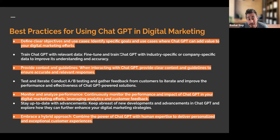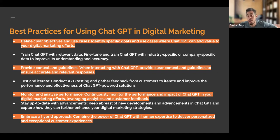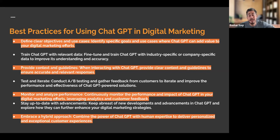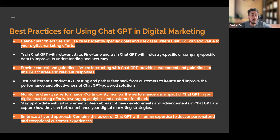Some best practices for using ChatGPT within digital marketing: First, define clear objectives and use cases — identify specific goals where ChatGPT can add value to your digital marketing efforts. Another best practice is to train ChatGPT with relevant data. You can fine-tune and train ChatGPT with industry-specific or company-specific data to improve its understanding and accuracy. If you're working with the backend of a website or Google Analytics, you can help ChatGPT identify trends within your data. Also, as a digital marketer, you're always going to be iterating and testing.